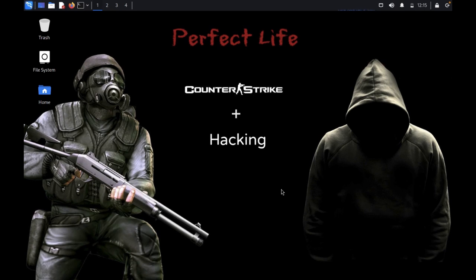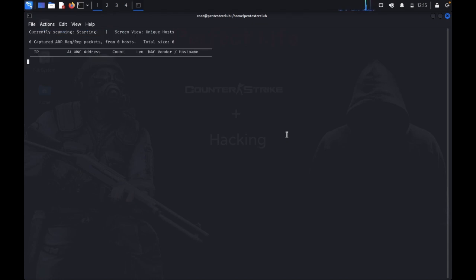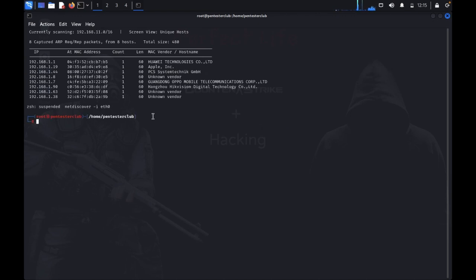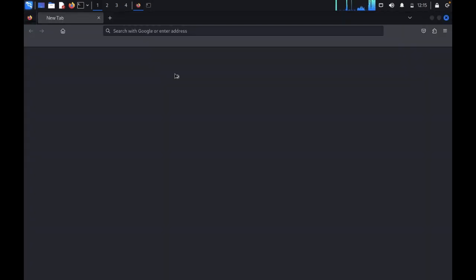First, open the terminal. Type sudo and enter the password. Then type netstat with the -a flag to see open ports. Now type nmap with -T4 and -A for an aggressive scan, and hit enter. Let's wait for the nmap results.